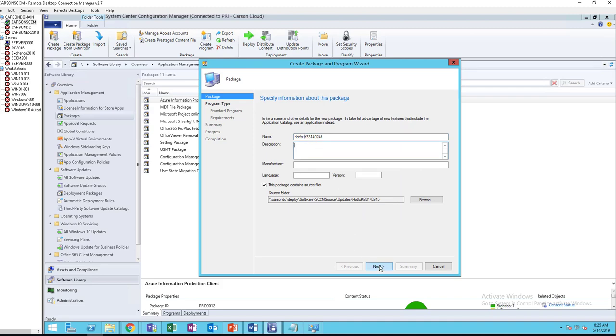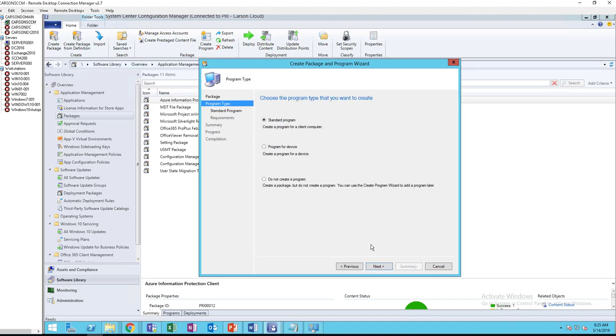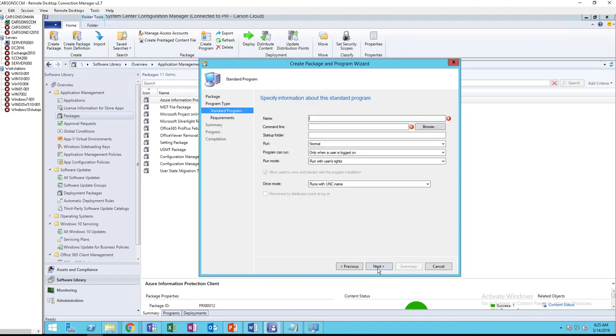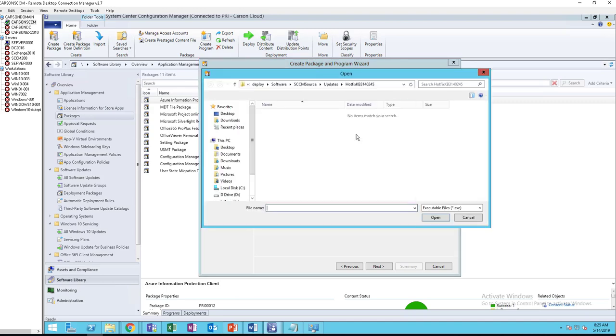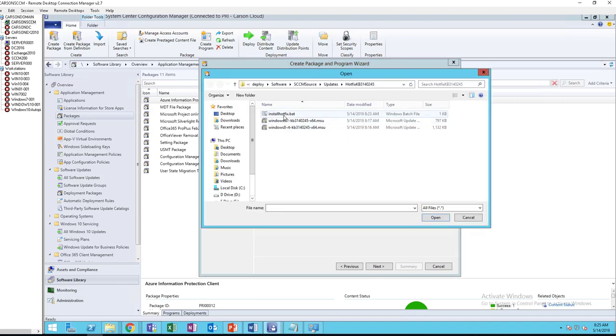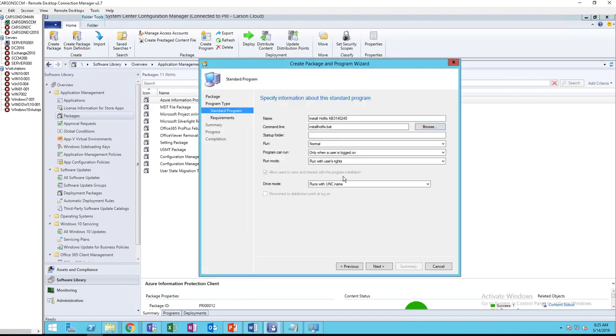I'm going to click next, standard program. Call it install hotfix KB3140245. Command line should be the bat file.